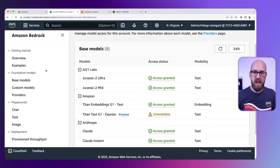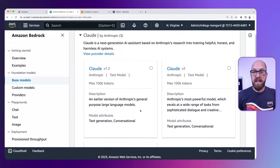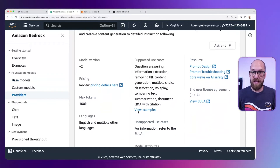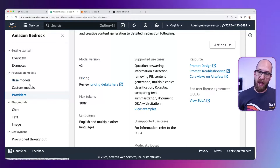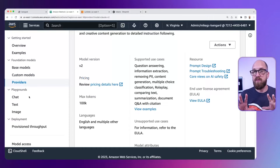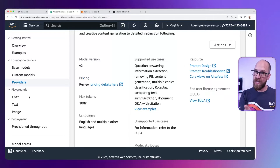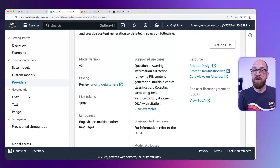Coming back out to the menu, there are lots of different options. You can go to Base Models and see a model card for each of the models we have. Clicking in on a model gives you information about it, supported use cases, and a link to pricing details. Scrolling down beyond documentation and examples — which are well worth taking a look at — we also have these playgrounds. This really is where the developer journey starts. Please do subscribe to this channel and drop a comment below if you've got questions about what you want to see in these videos about Amazon Bedrock.